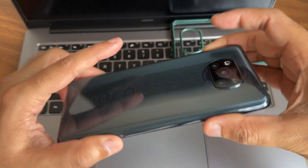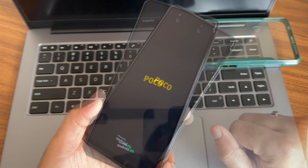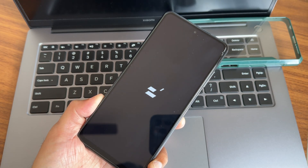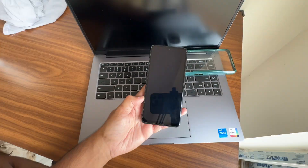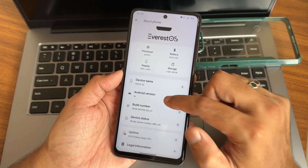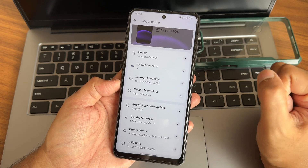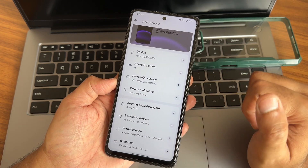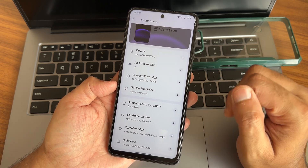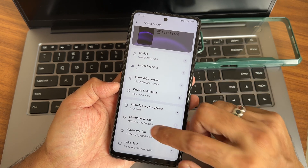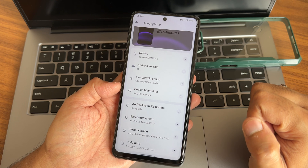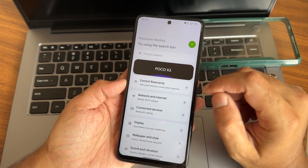Hey, this is POCO X3 or POCO X3 NFC running Everest OS Android version 14, version 1.3 unofficial — it is a GApps build. The Android security patch is 5th July 2024, which is the latest. The build is July 13th latest build 4.14.348, and the Shiru kernel has also been used, which is also July.